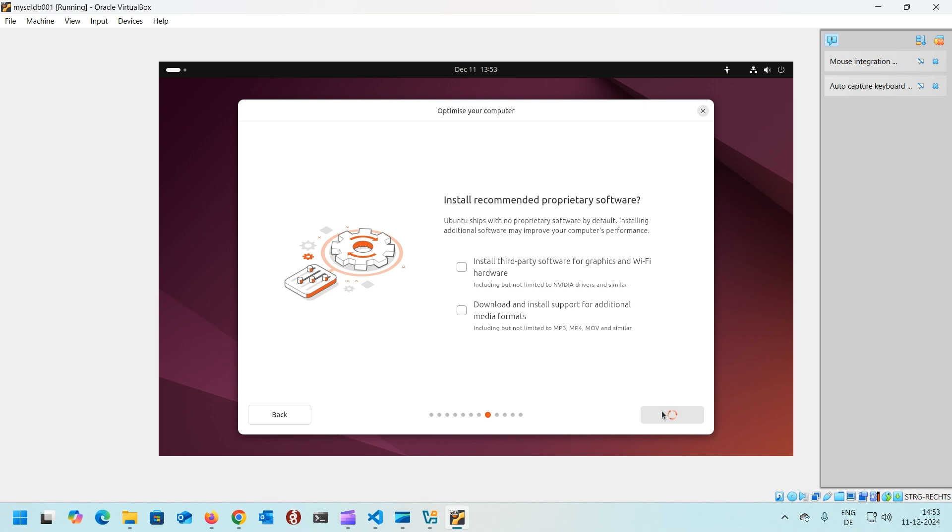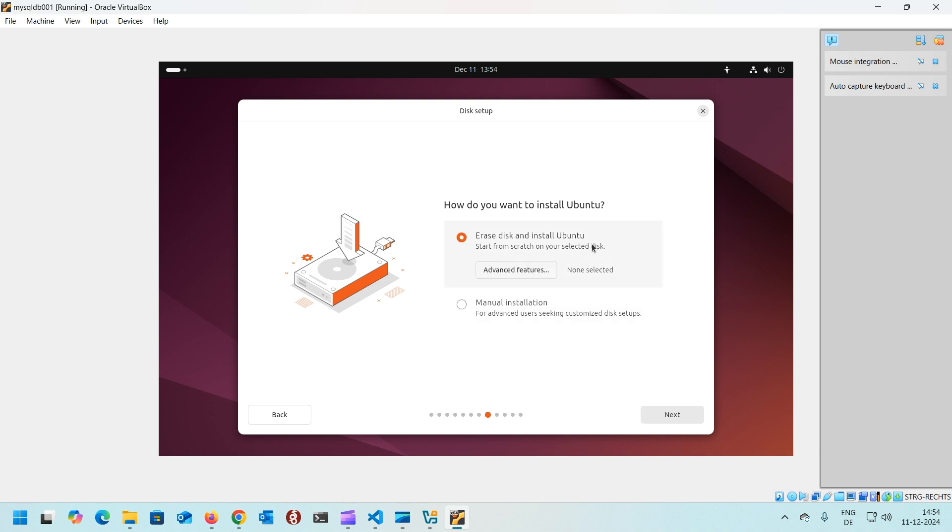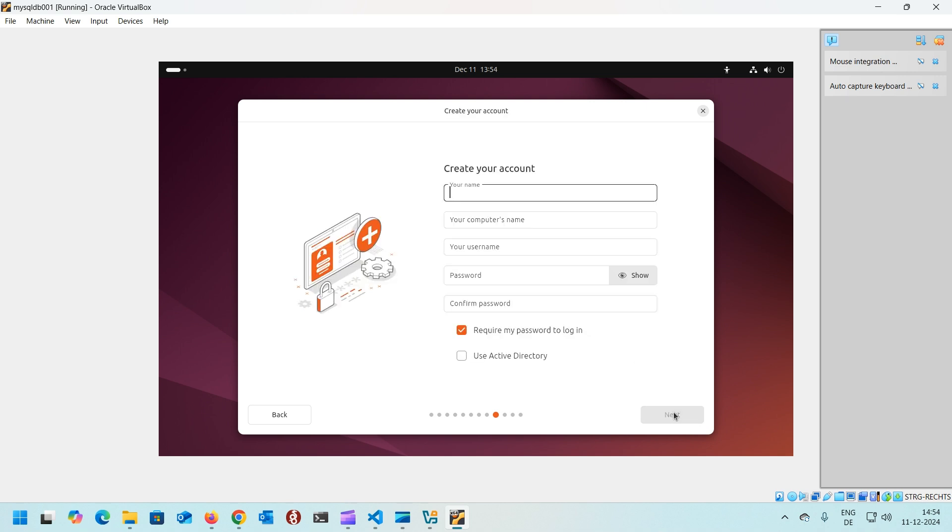In our case it really doesn't matter because this machine is going to be like a database server. Click next. Now the next part is the disk. Which disk you would like to use and which kind of partitions you would like to do? Since this is a virtual drive and it has nothing there, I can use this erase disk and install Ubuntu menu. But if you would like to do some partitioning by yourself, you have to select manual installation and make some swap, root, dev partitions, home partitions. But in our case it's straightforward. We'll use a blank disk and erase it and install it. Click next.